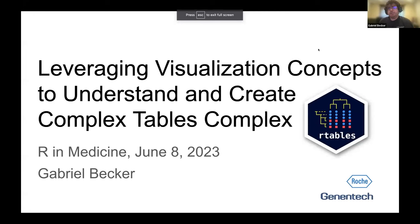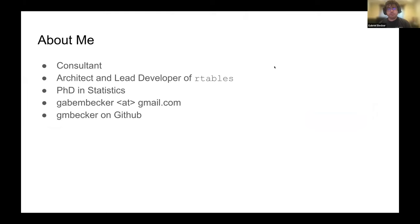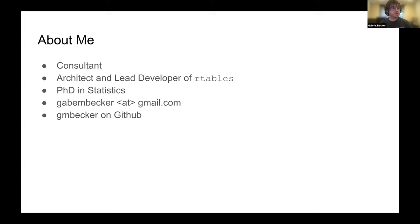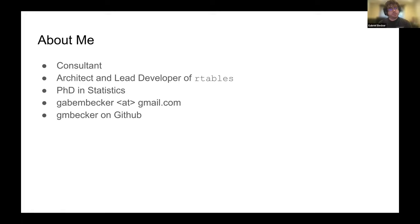This is going to be a pretty different talk from the last one. Some basic background about me: I'm a statistical computing consultant. I've been working with an organization called Nest within Roche for a number of years now, developing the R-Tables software, which provides a general table generation framework for clinical trial reporting. I have my email there if you want to get in contact with me. I'm also on GitHub.